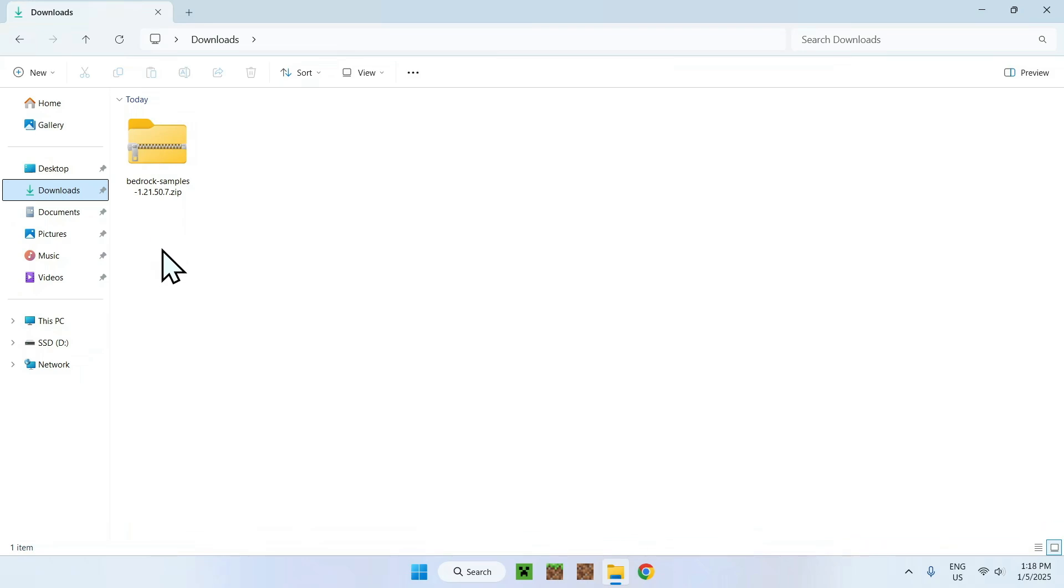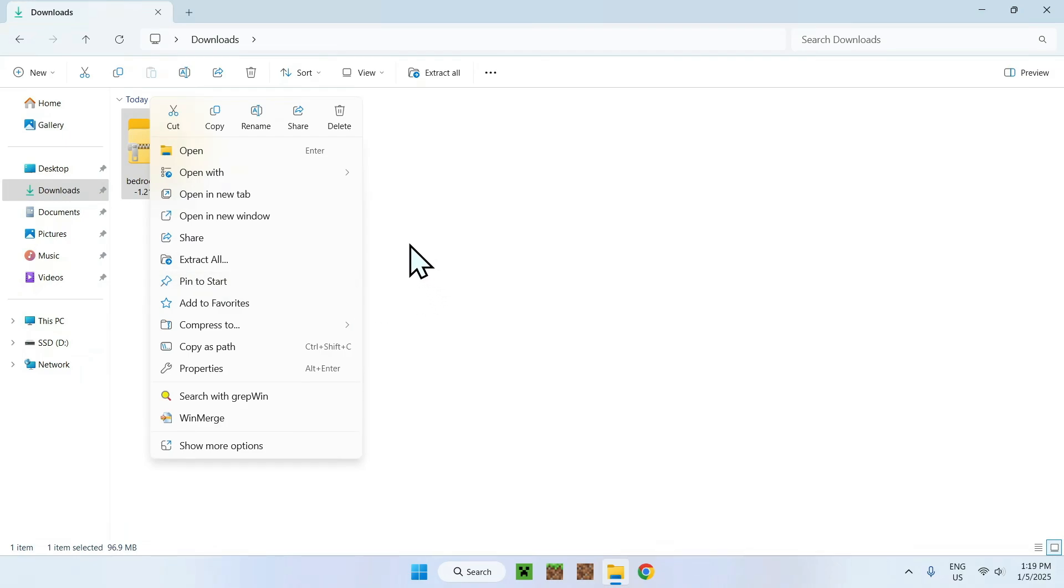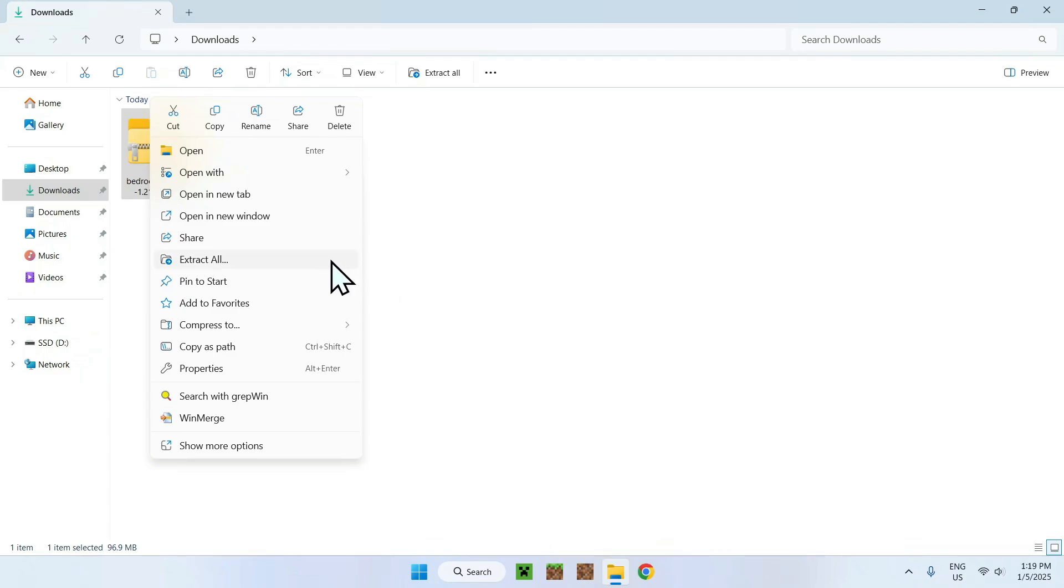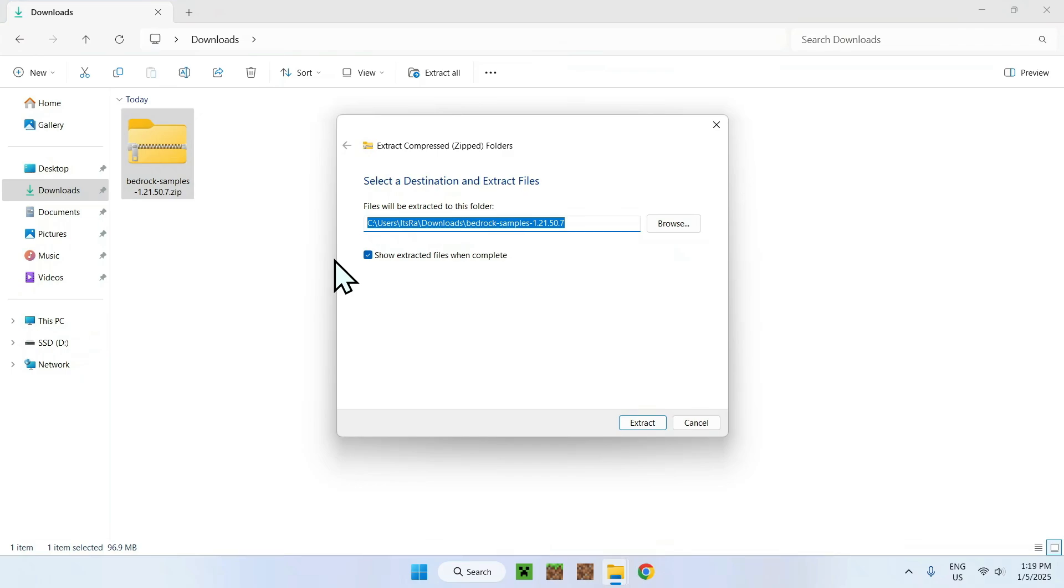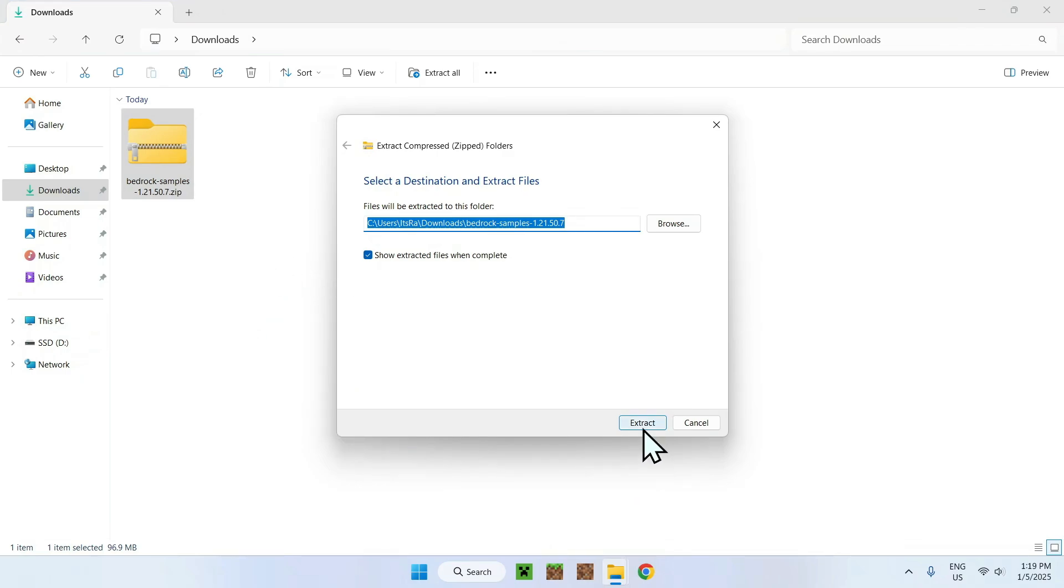Now, once you've found your Bedrock samples resource pack, what you want to do here is actually extract it. And the way you do this is simply by right clicking on the zip folder. And here, just go and extract all. You might have something like 7-Zip or WinRAR, use their methods of doing it. But if you see something along the line of extract, click that and now just do extract.